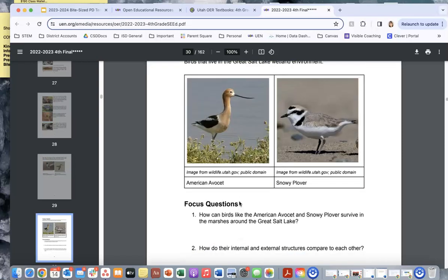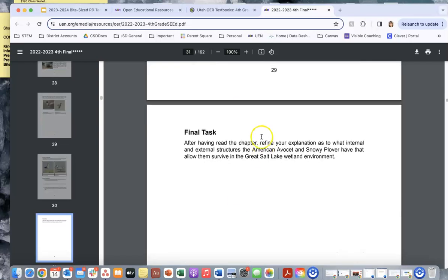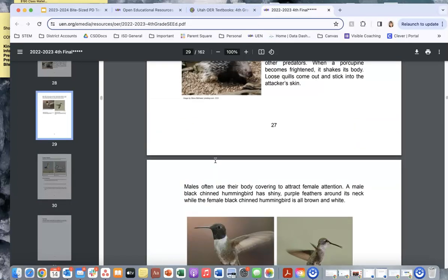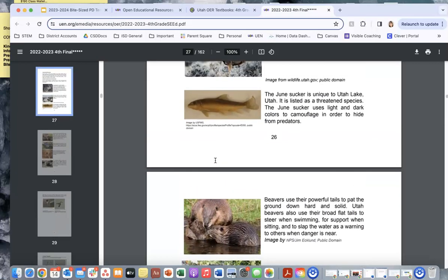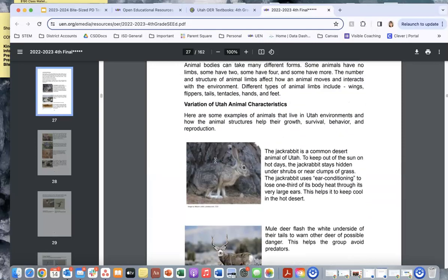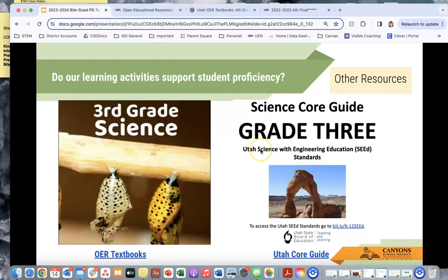The OER textbooks always have good informational text pieces with lots of good visuals, and at the end they always circle back to that original phenomenon. There's a final task that is higher level — definitely something you can build out into a three-dimensional assessment. I wanted you to be aware these OER textbooks are here because teachers have been asking for more text, more examples of phenomena, and ideas for assessments.